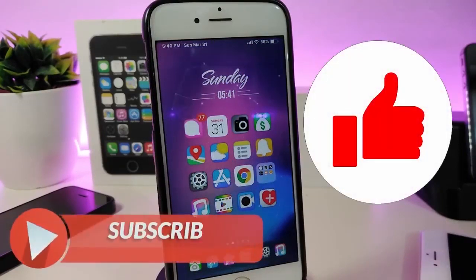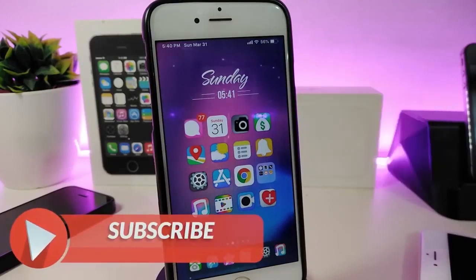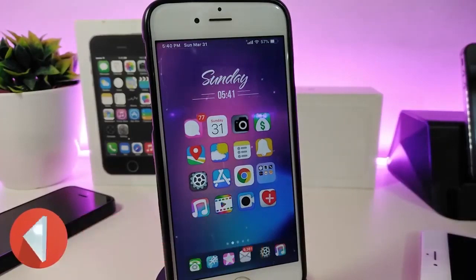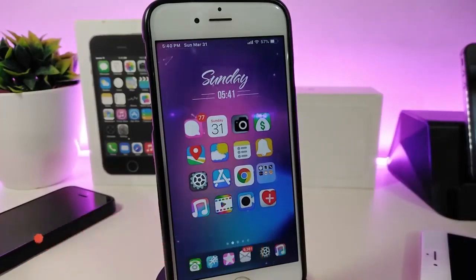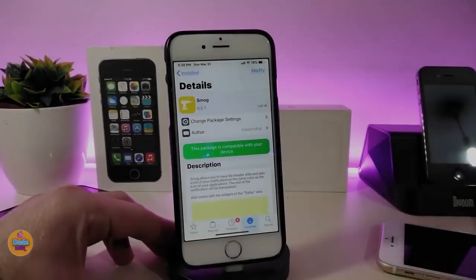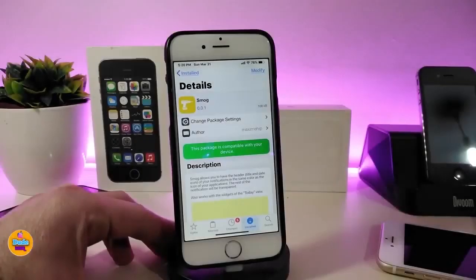Anyway, before I start today's video, let me ask you new guys to give the video a big thumbs up. Also make sure to subscribe and hit that notification bell so you will be notified whenever I release a new Cydia tweaks video. Okay, so let's go ahead right now and start with the first one this month.